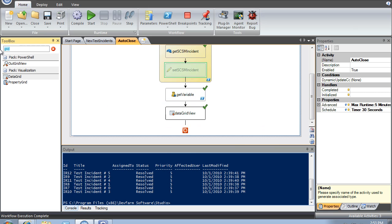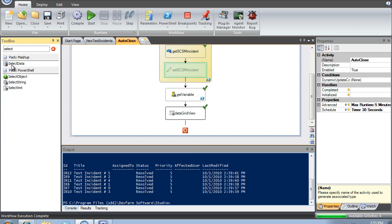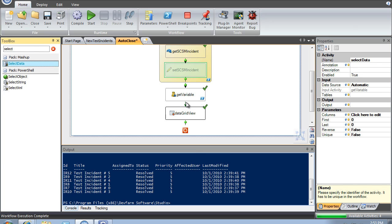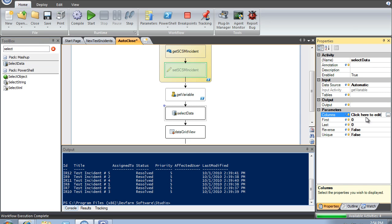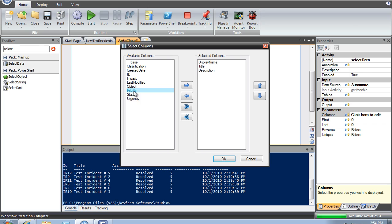The next step is I want to create a cleaner report. I'm going to use select-data, which allows me to specify the columns of information I want. I'll drag it over and click on the columns — I'm going to select display name, title, description, and then priority and impact. That looks pretty reasonable.